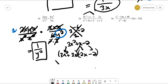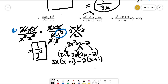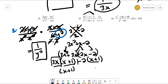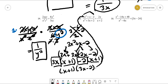We pull out a 3 and an x from the first group, and pull out a negative 2 from the second group. Negative 2 times x is negative 2x, negative 2 times 1 is negative 2. These match, so (x + 1) becomes one factor and (3x - 2) becomes the other. That takes care of factoring the top, giving us (x + 1)(3x - 2).